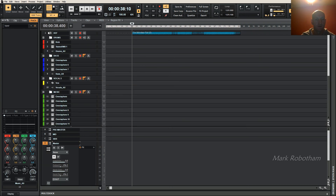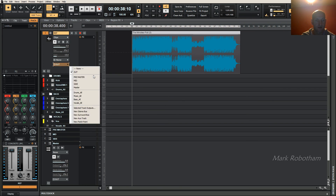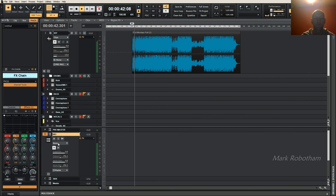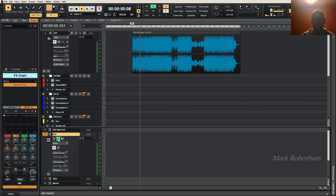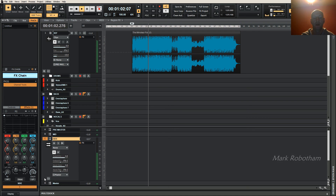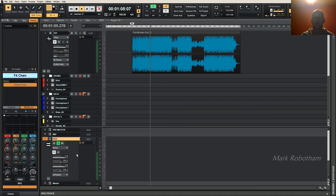Let's play this — route that to the pre-master so it's going to get split into mid and side channels, and press play. So now you've got your mono information — that's what it would sound like if you collapse your mix to mono, that's your mid. Then you've got your side information, the stereo part of the track, the difference.